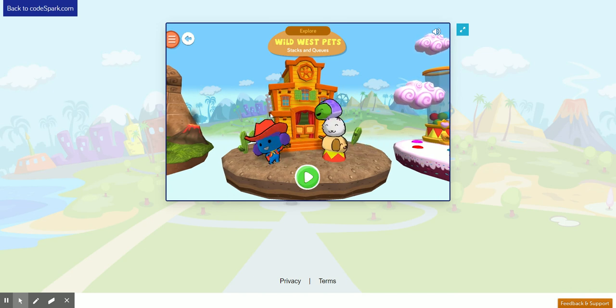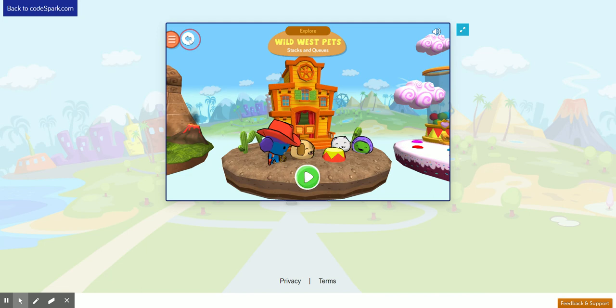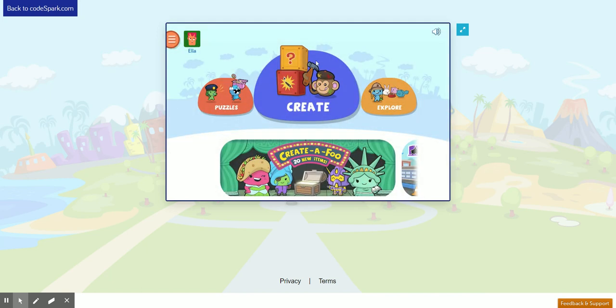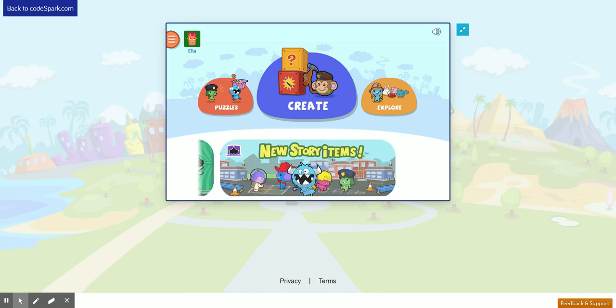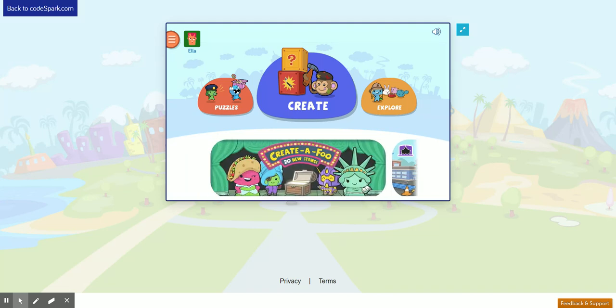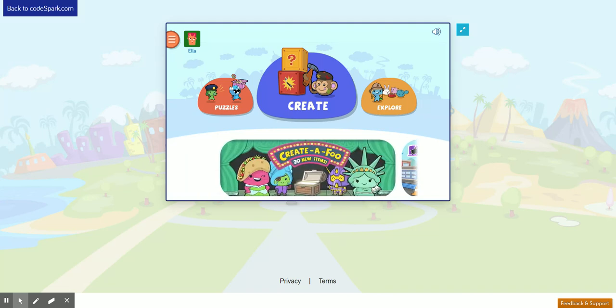To go back to the main menu, click the white arrow again and start exploring what else you can play with the foos. Now, whenever you come back to Codespark.com/play, just find your account and start playing with the foos. Have fun!